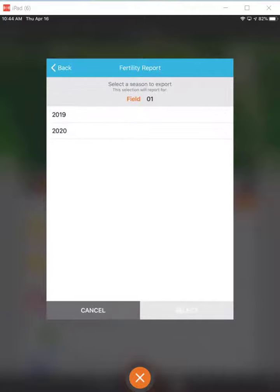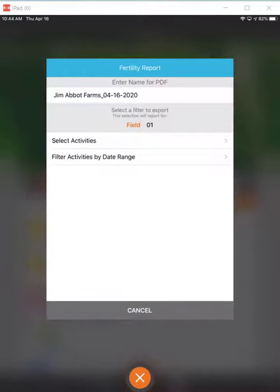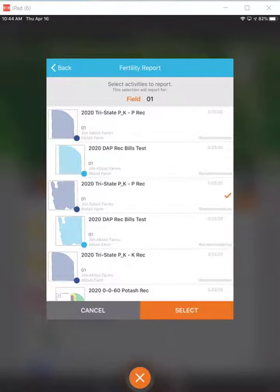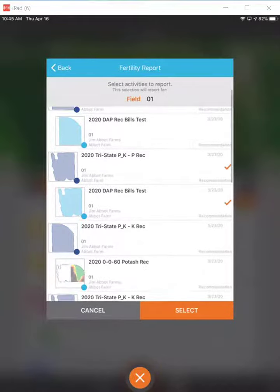You can filter this by season if you'd like to. I'll select my activities — in this case I'll pick a couple. Here's a PREC, that's the 100% PREC, and there's the DAP that was used to satisfy that. I'll also pick the K and the potash.